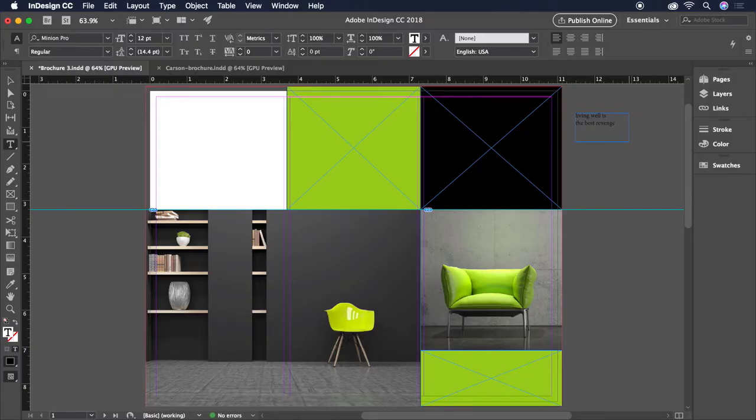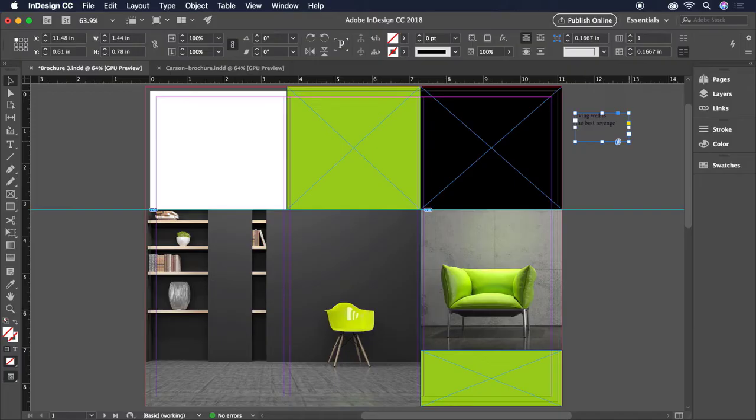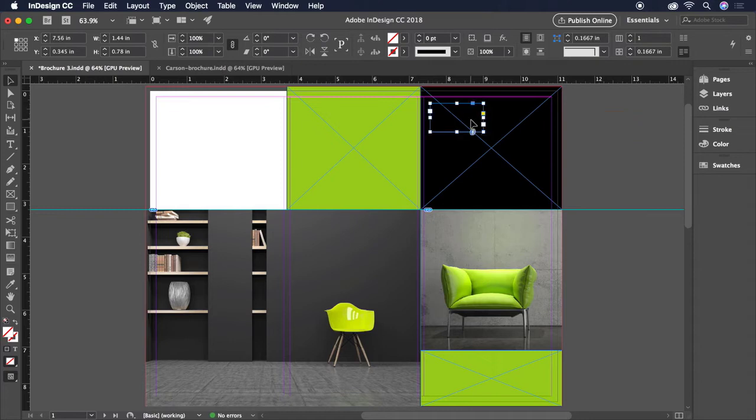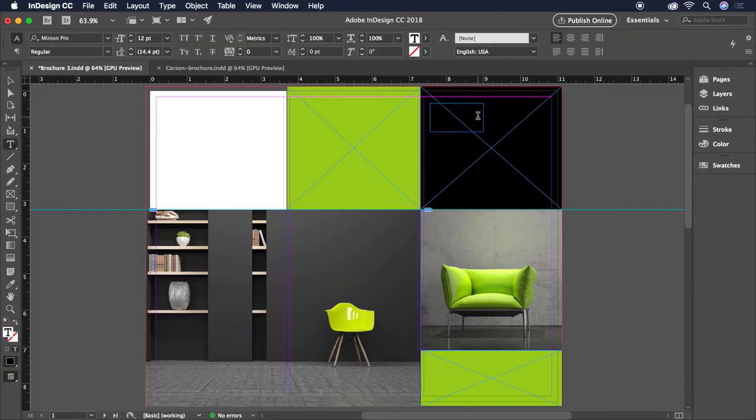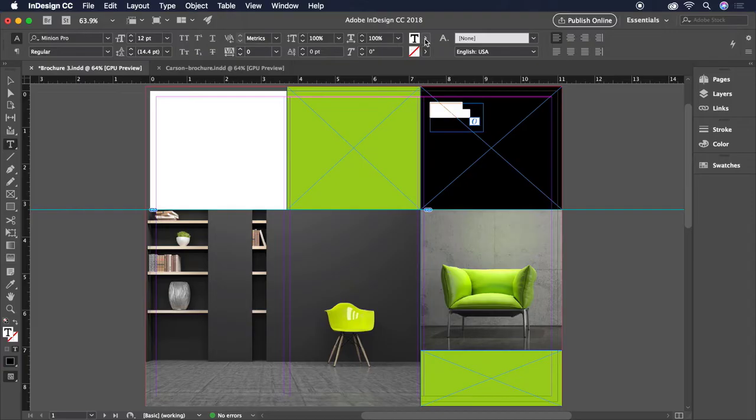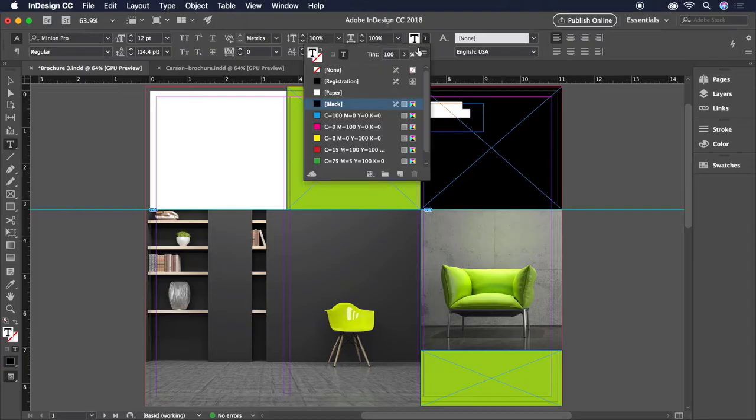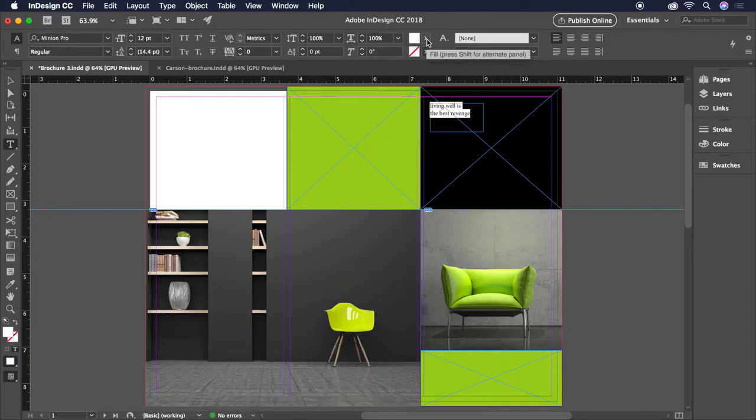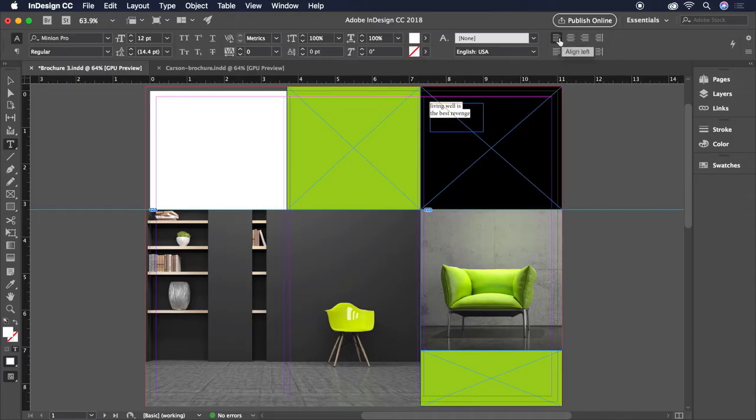When you're done entering text, press the Escape key to commit, then click and drag the middle of the box to position it in the corner of the top right frame. Before we lose track of our text on this black box, let's double click inside, highlight the text, and change the color to white on the control bar. While we're here, let's also double check that it's left aligned. It is.